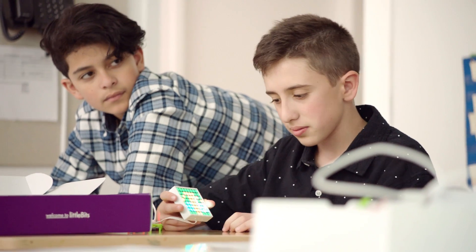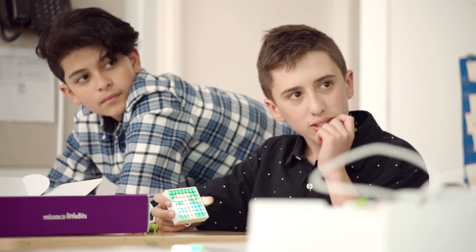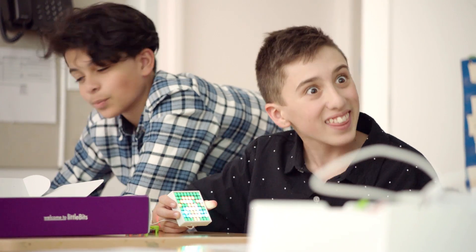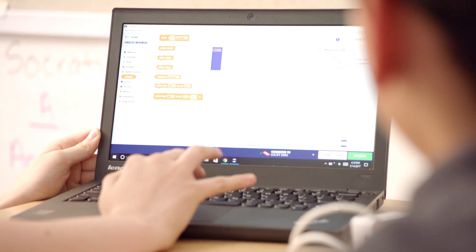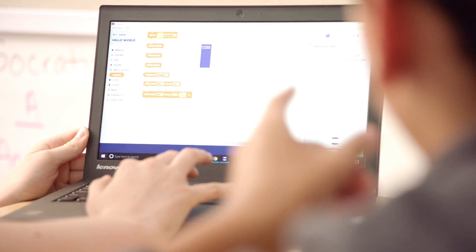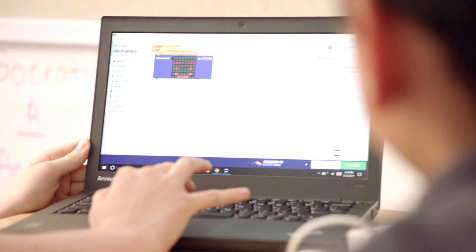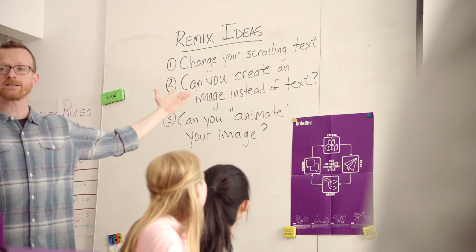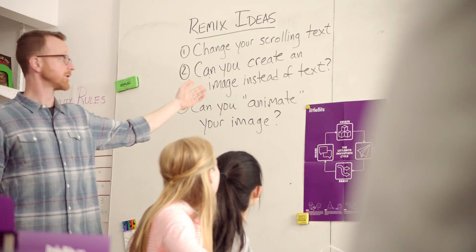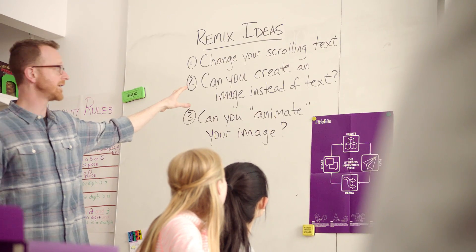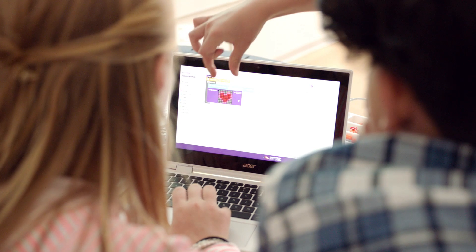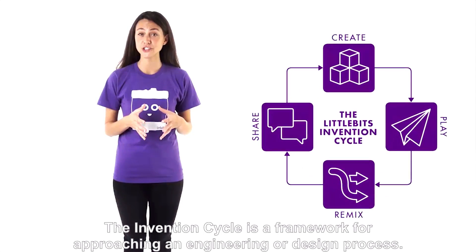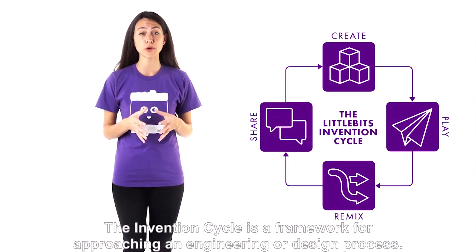Remixing allows students to take what they have built and add improvements or change the functionality. Students will receive prompts in the app to make simple changes to their code. For groups that finish early, provide additional prompts on the board. To learn more about the remix phase and how you can facilitate it, check out the Invention Cycle 101 video.